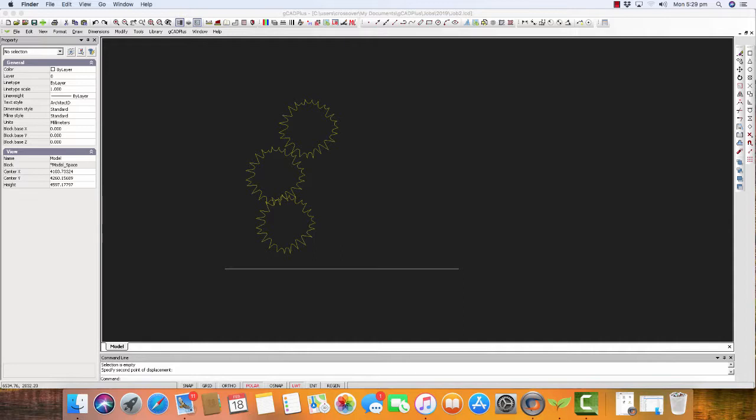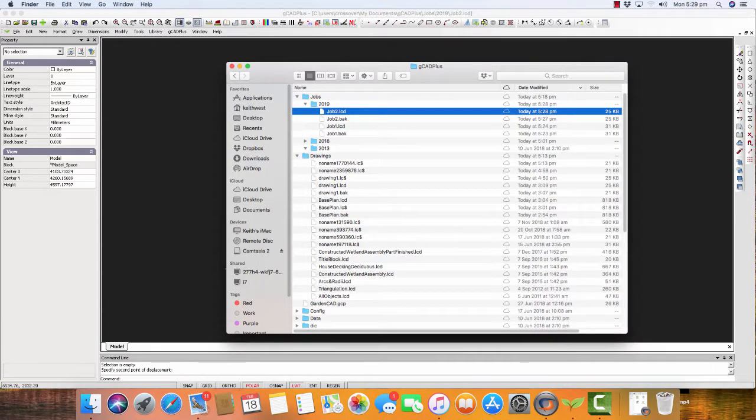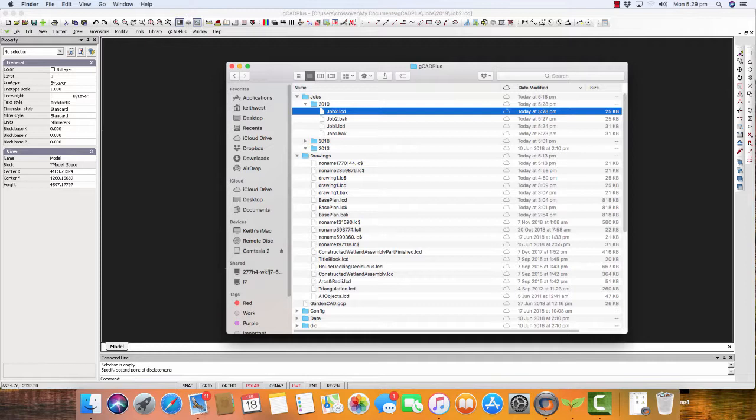Let's have another look back in Finder. If we go to a folder called drawings, you can see I've got a whole series of drawings: no names lc dollar, drawing one, base plan lc dollar.